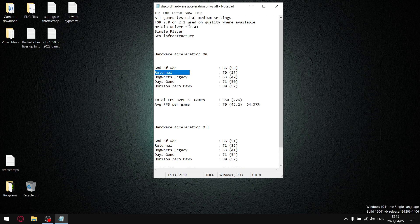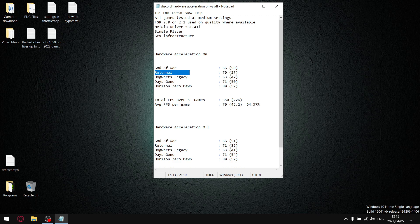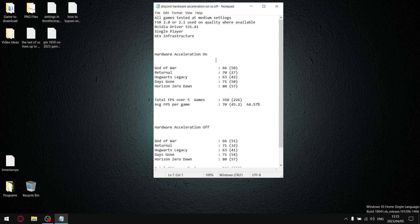I tested on the latest Nvidia driver, 531.41. All my games are single-player games. I don't have any online shooters or multiplayer games—I suck at those. I'm using old GTX infrastructure. I've got a GTX 1650 laptop.